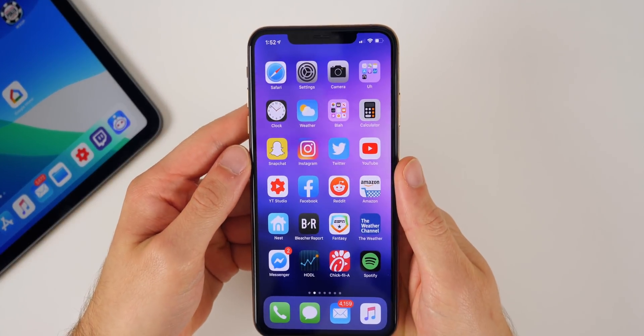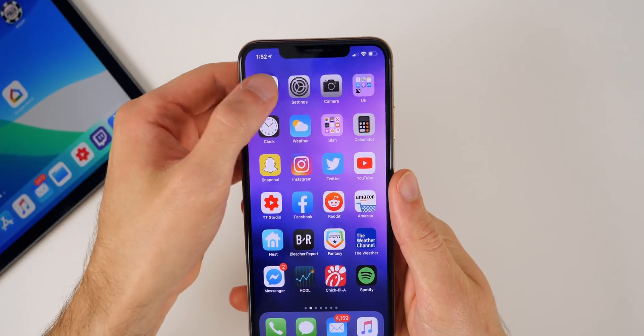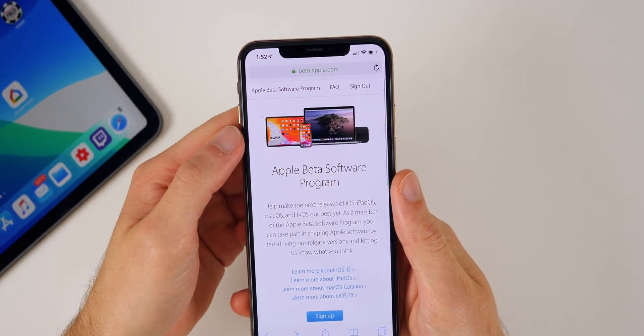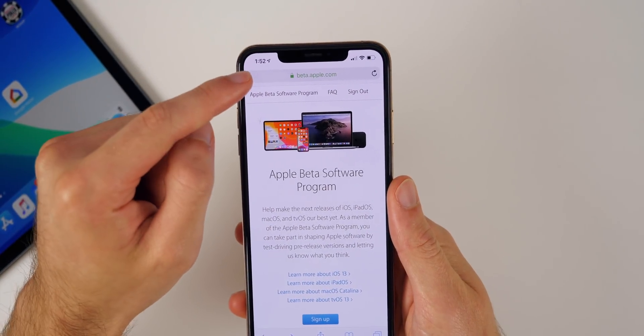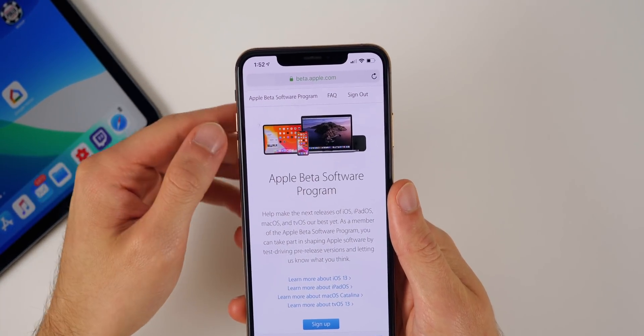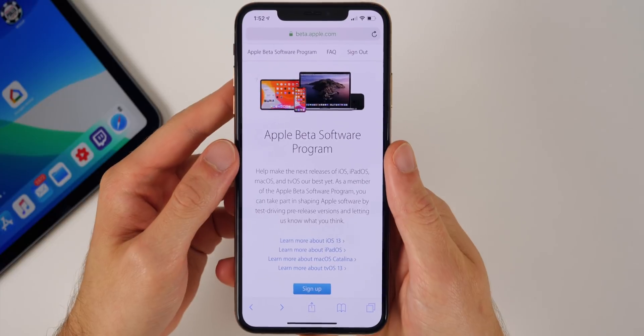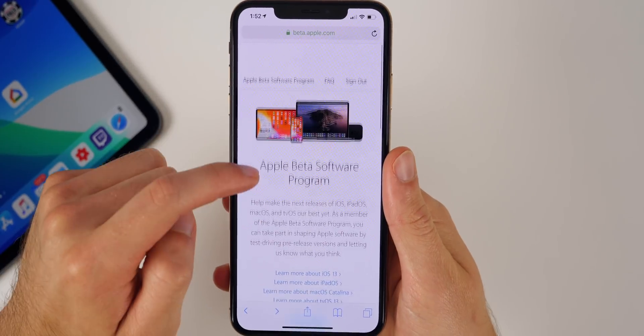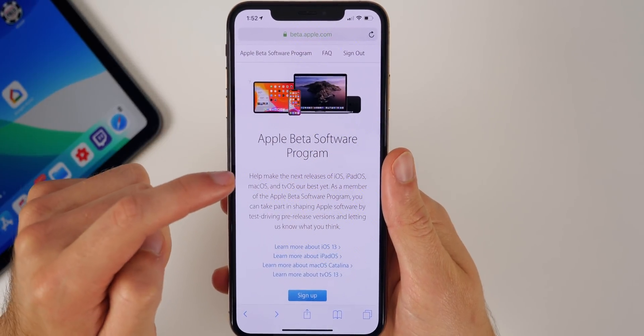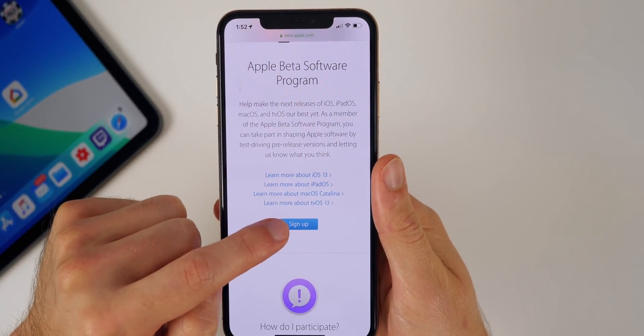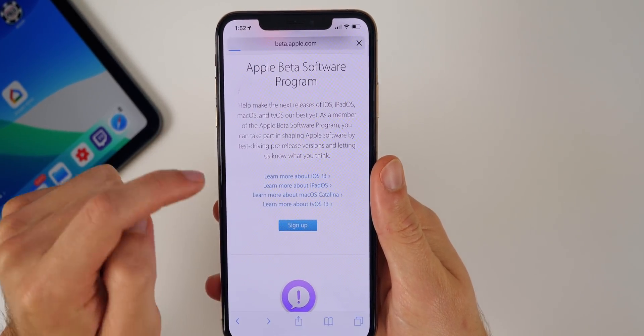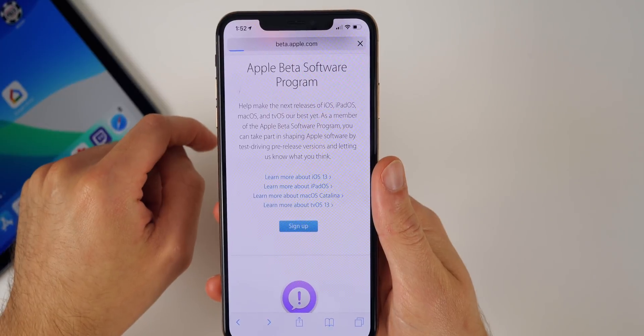All right, so this is going to be a very short and straightforward tutorial. All you're going to do is go over to Safari, then you just want to go to beta.apple.com. After you get there you should see this screen right here. You want to scroll down until you see the blue button that says sign up and click on that.